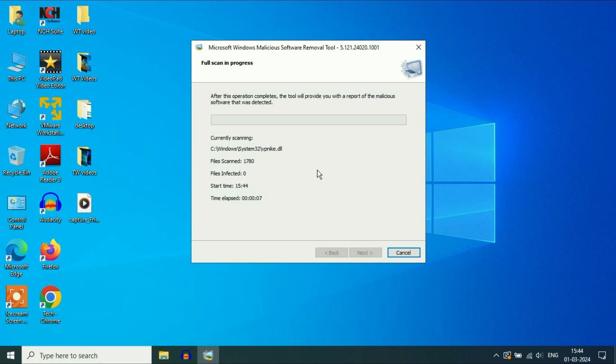So these are the steps you can follow to boost Windows 10 performance. This is all for the video. Thank you.